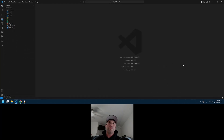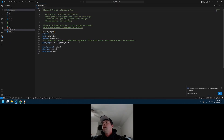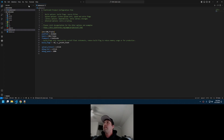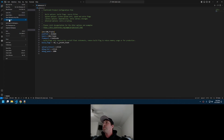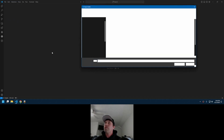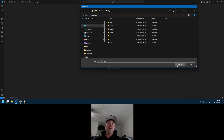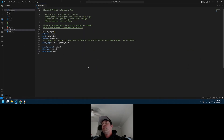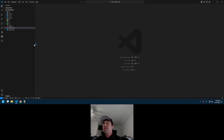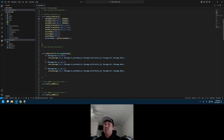I'm going to open VS Code — assuming you've already set up all the prerequisites. I'll close the current folder so we can start from scratch. We'll open the folder from the desktop and open up CanTriple. We can close the platform.io.ini file, go to Source, and open usercode.c. This is where we'll be working. The default is set up to bridge from bus one to bus two, bus two to bus three, and bus three to bus one — but we don't want that.